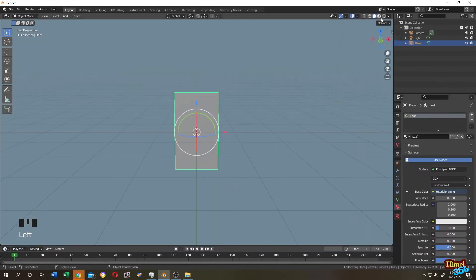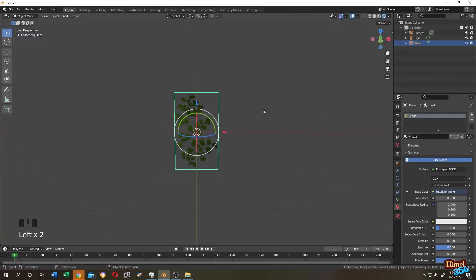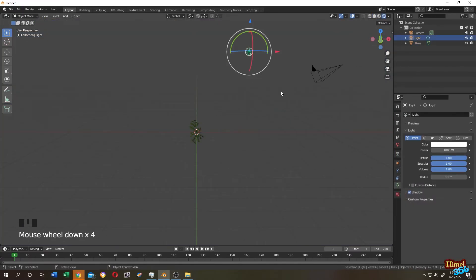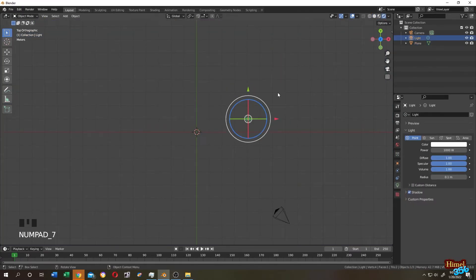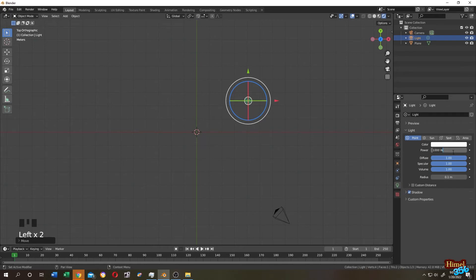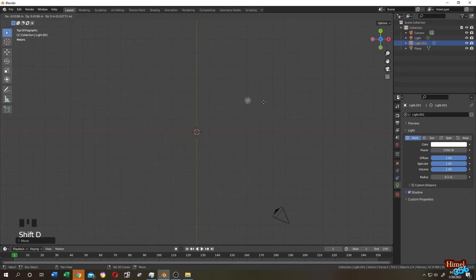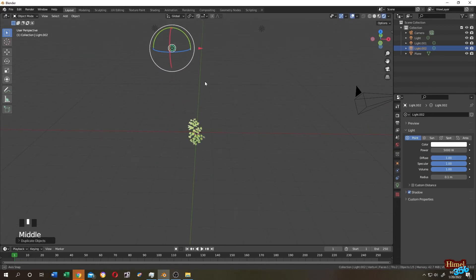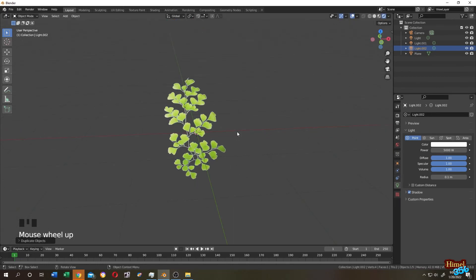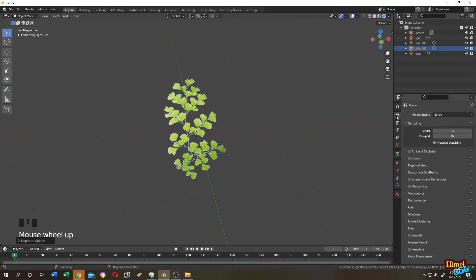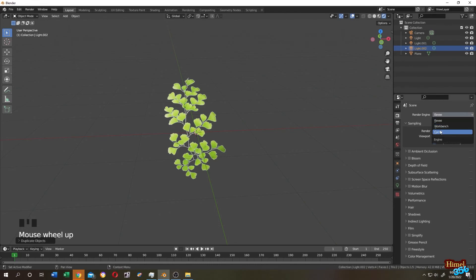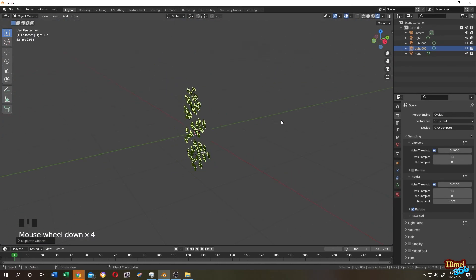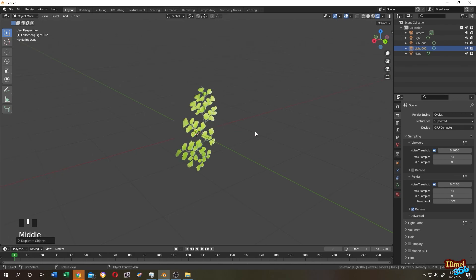Let's go to Render Preview. Let's change the light. Press 7 for top view, let's add some light. Shift plus D to duplicate. Now go to Render Properties. We are in Eevee engine. Let's check if it works with Cycles engine or not. It seems like it works with Cycles engine too.